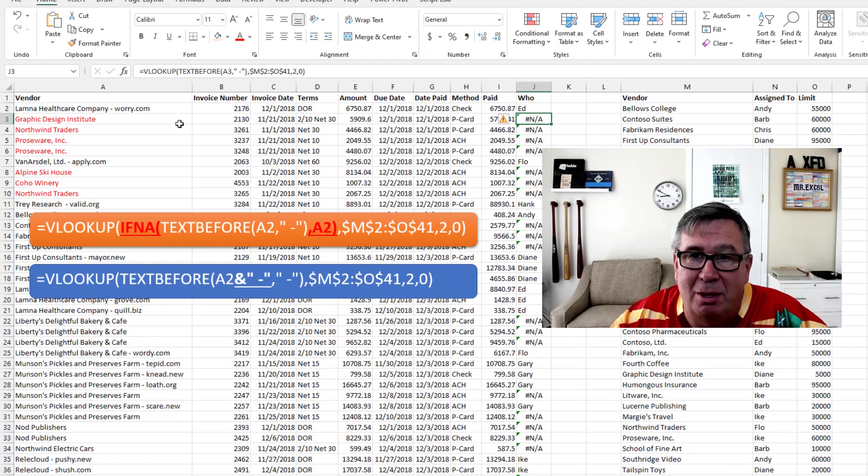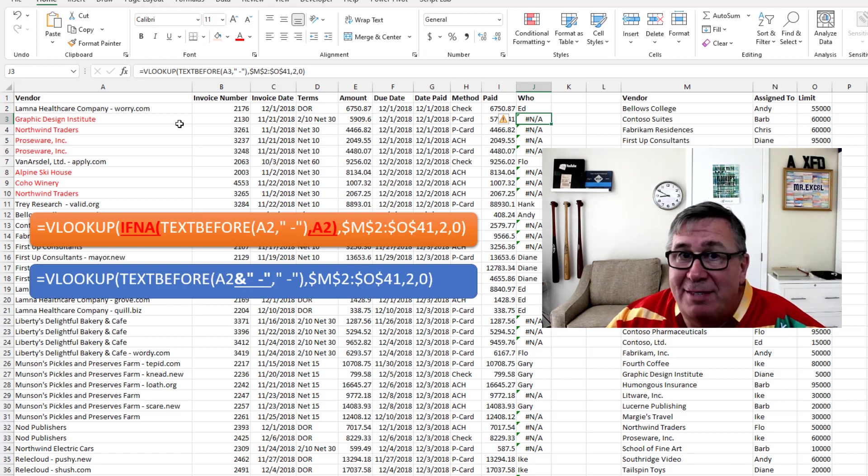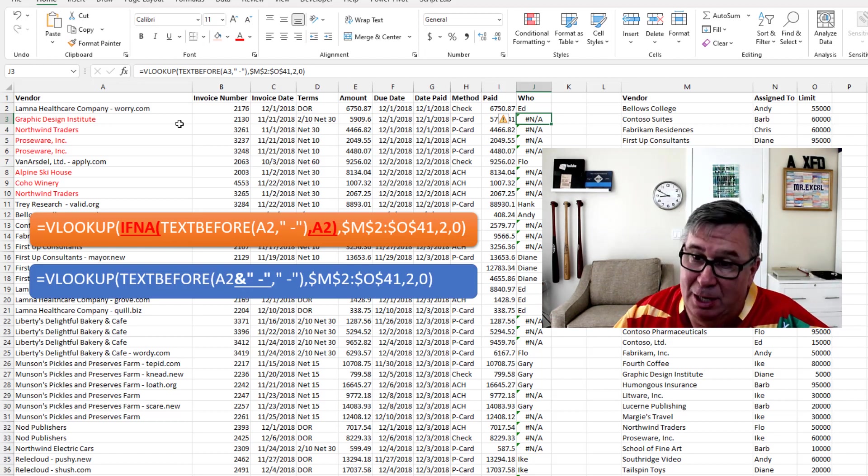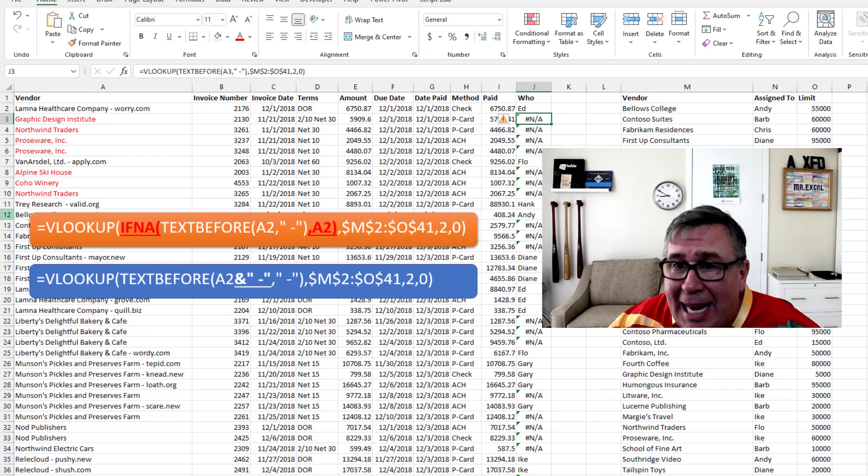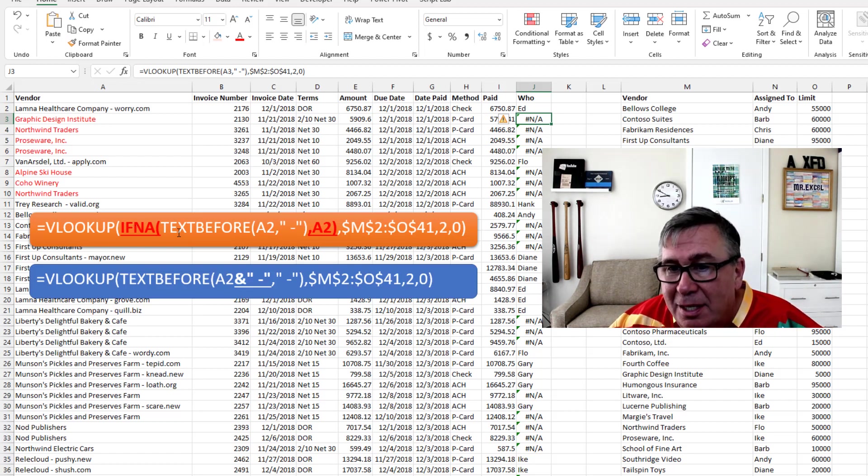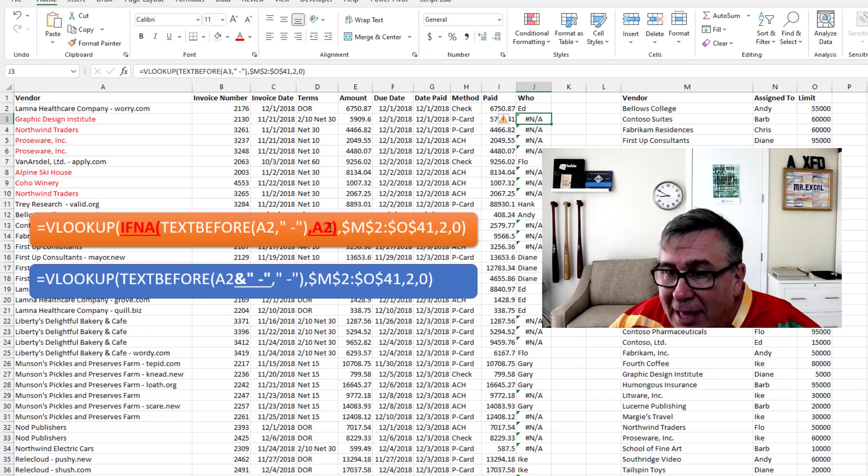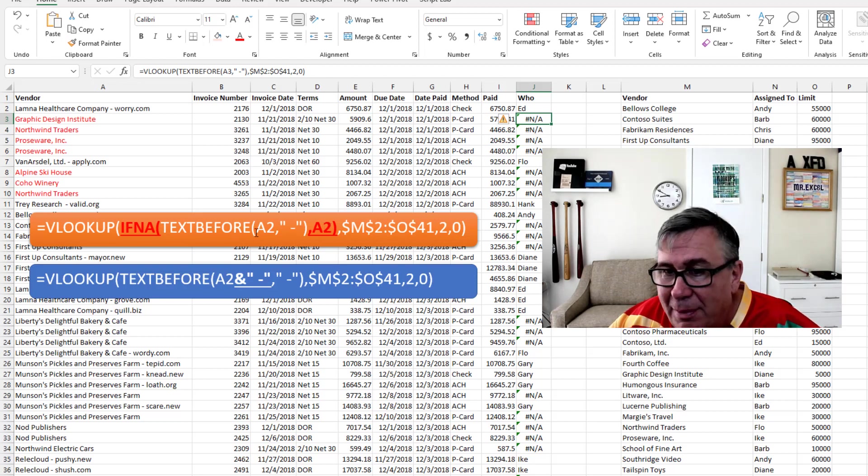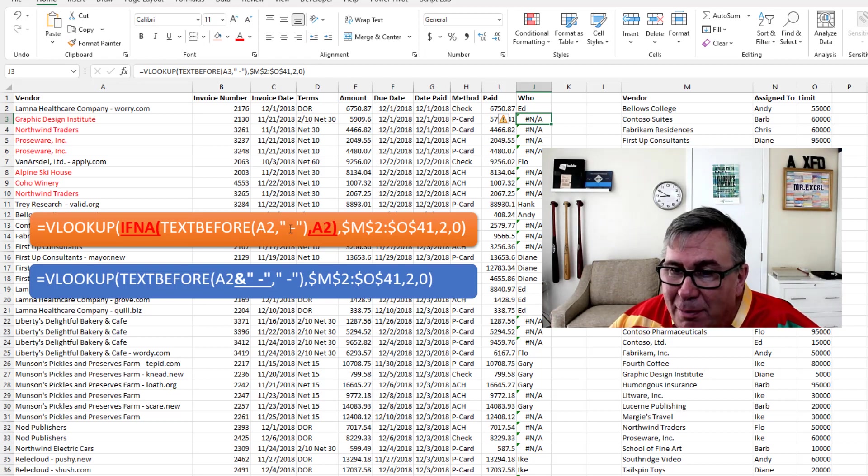So it's very tempting because we're getting an N A error to deal with this using if N A. So if we get an N A, then give me A2. Otherwise, give me the text before A2, everything before the space dash.